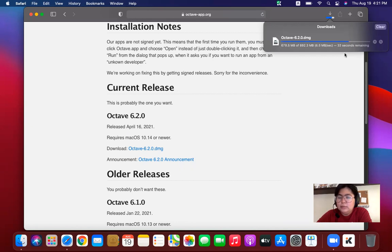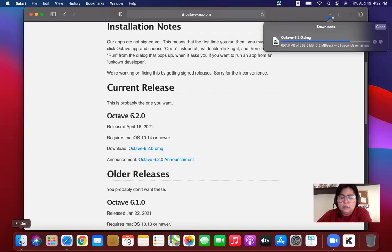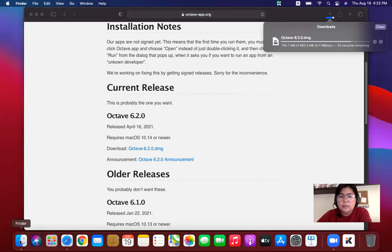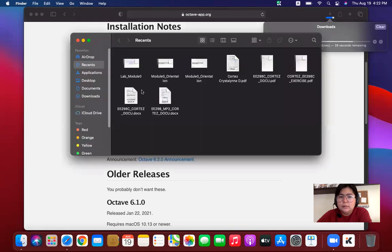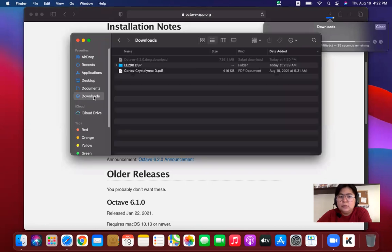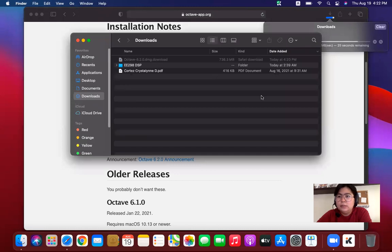Once it is downloaded, you can find the file in the downloads folder of Finder. So click on Finder. Finder will open. And then you go to downloads. We're just waiting for the Octave to be downloaded. 20 seconds remaining, 19 seconds remaining.